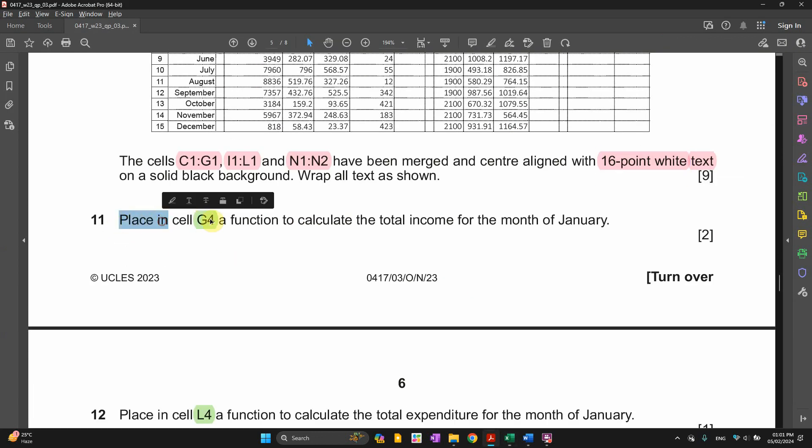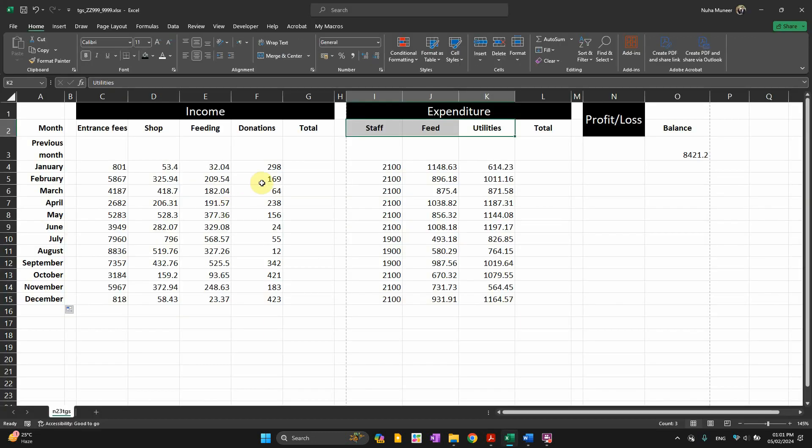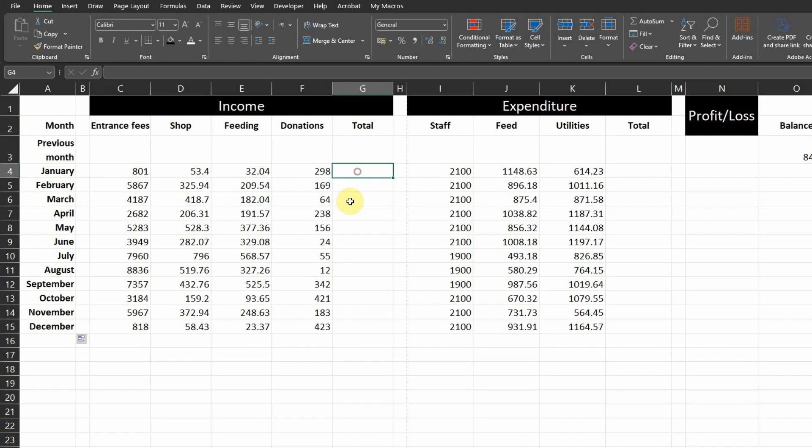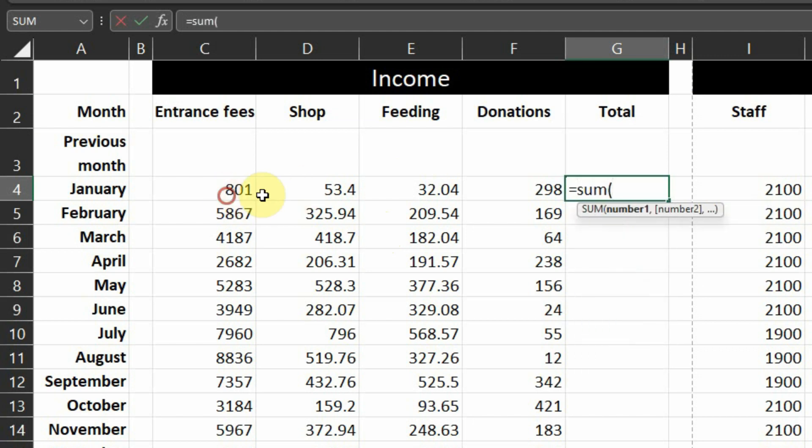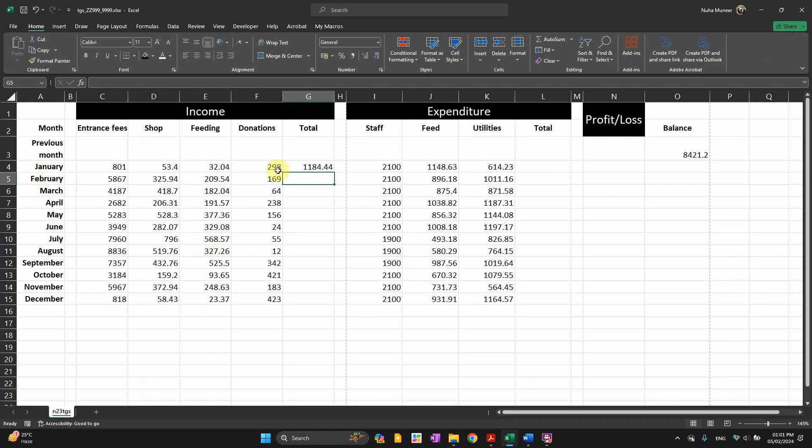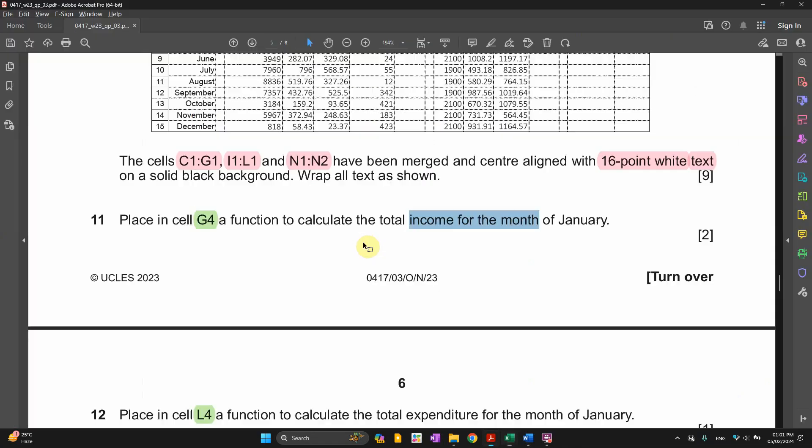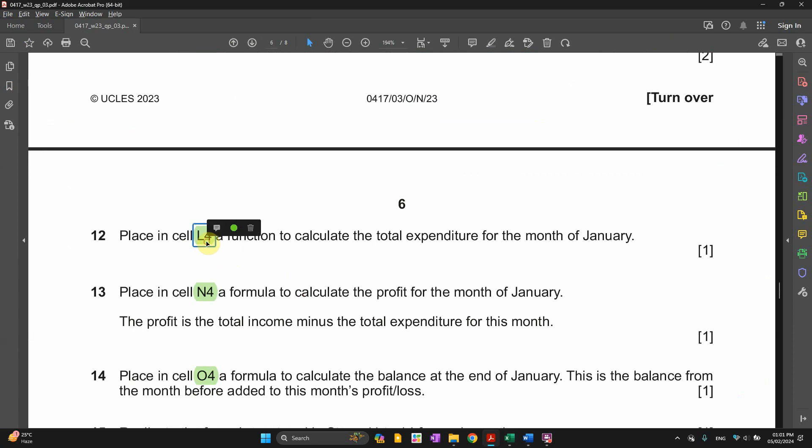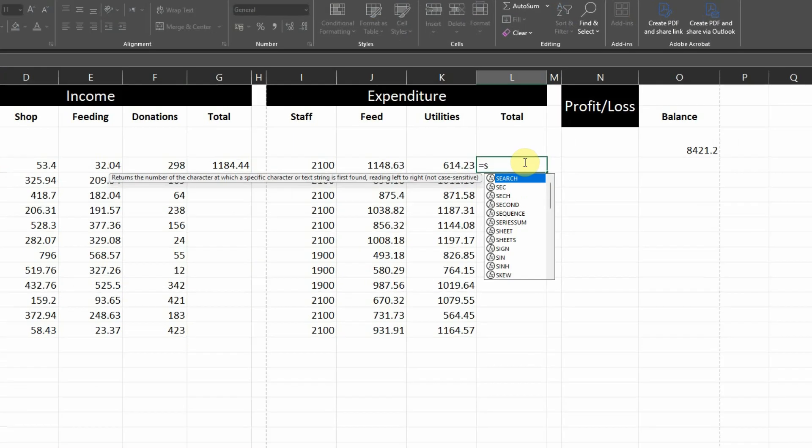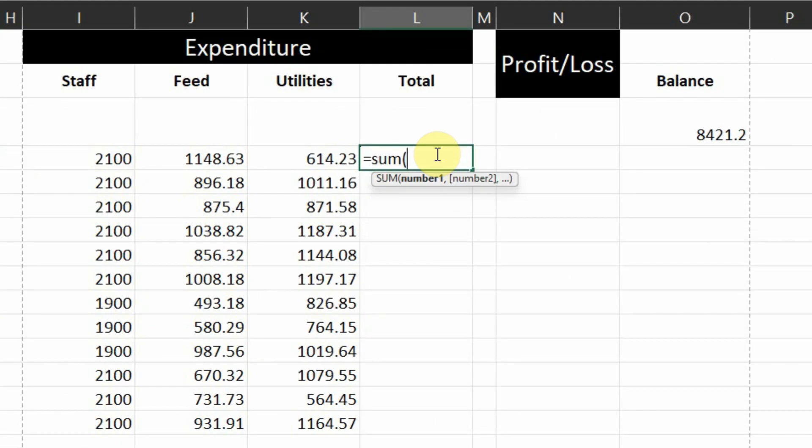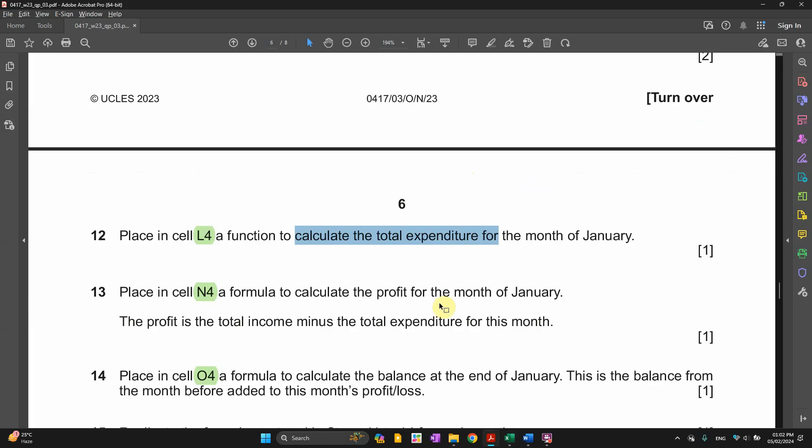In number 11, place in cell G4 a function to calculate the total income of the month January. So here is G4. We need to get the total of all January. So simply it is just sum. Next one, L4. Calculate the total expenditure for the month of January. Again, same thing. It's just the sum of the expenditures.